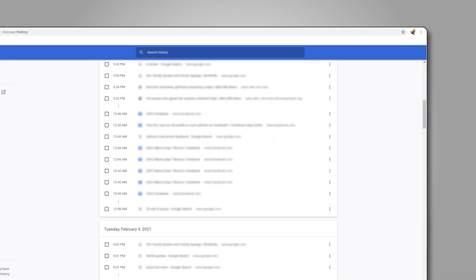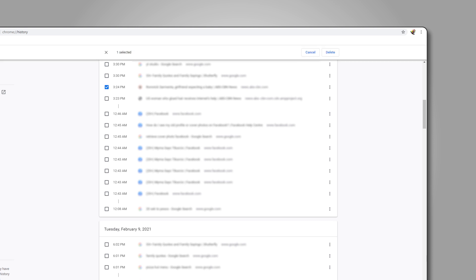From here, look for an entry from a site you want gone from your history, then click on the triple-dotted icon to its right. Choose more from the site to view all history entries from that site.